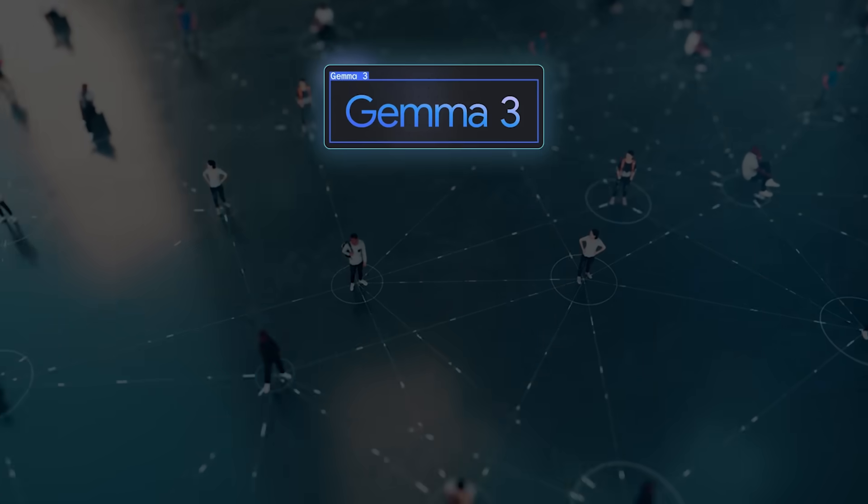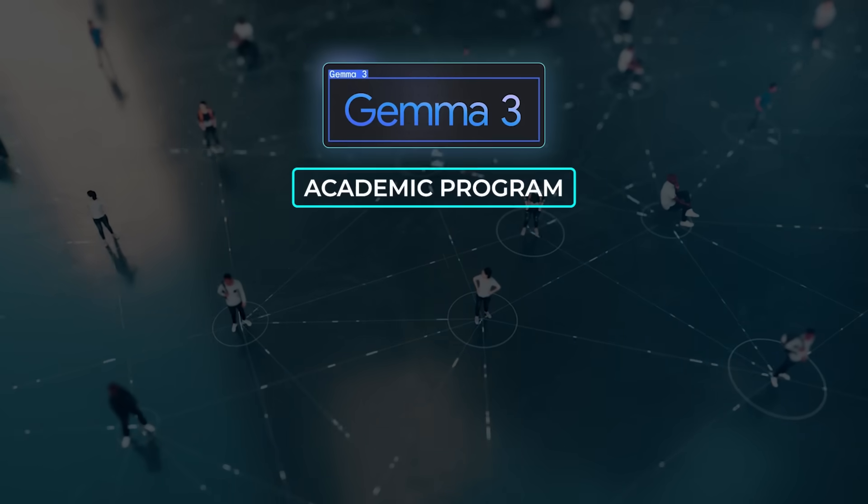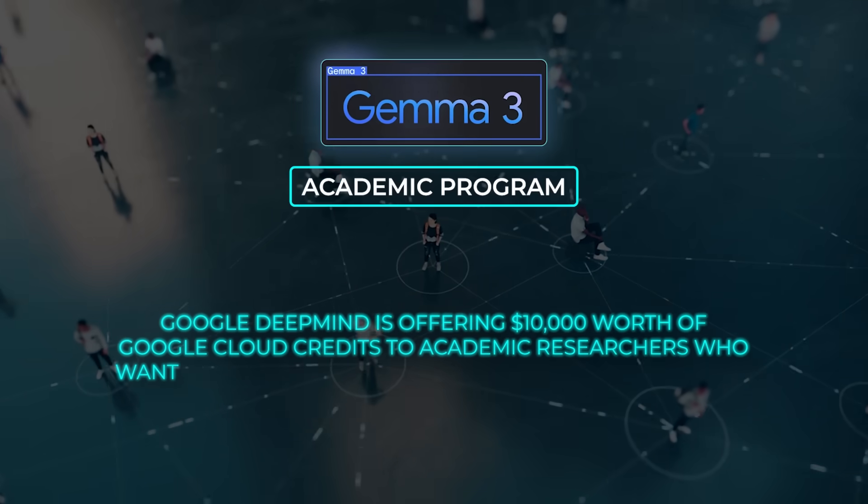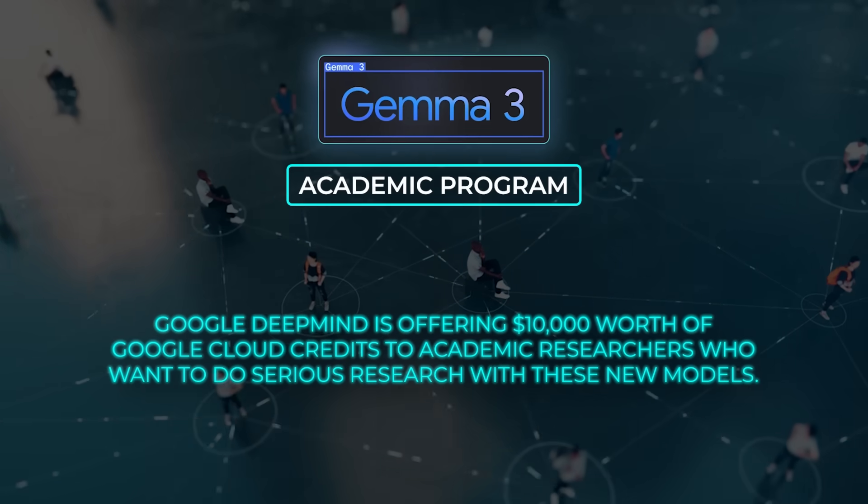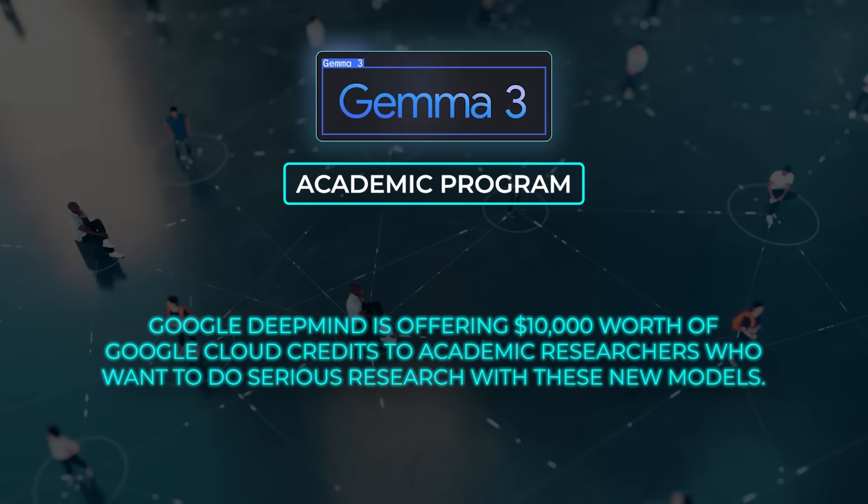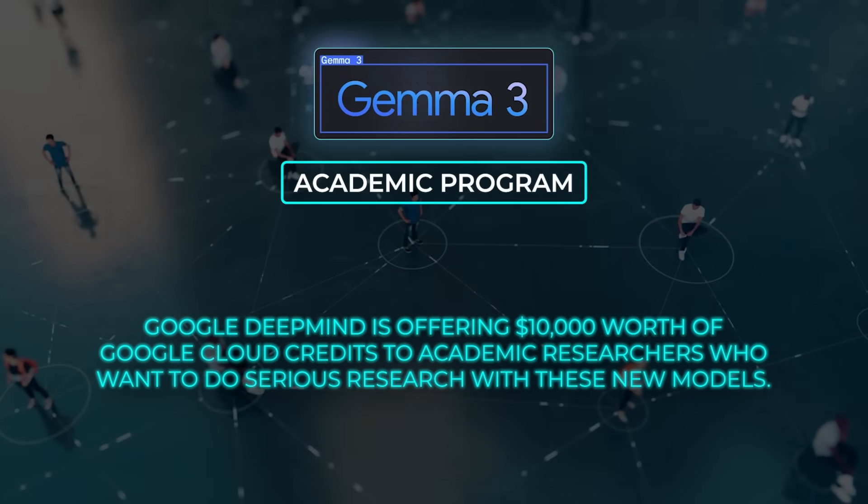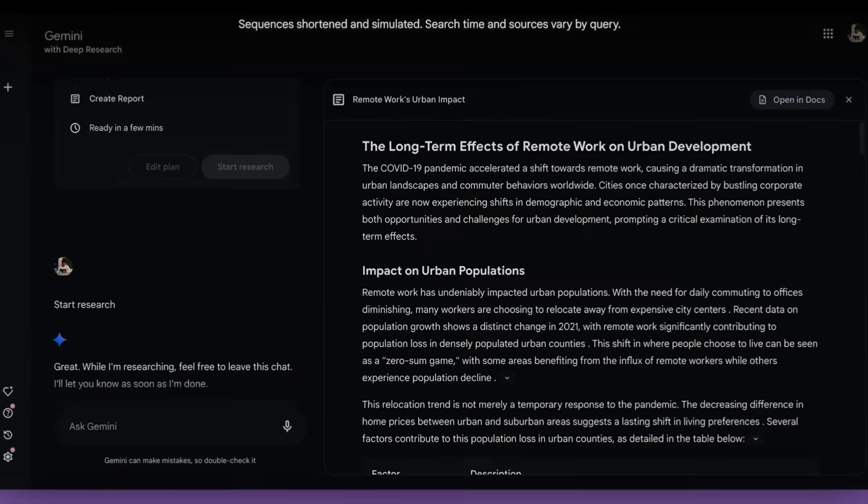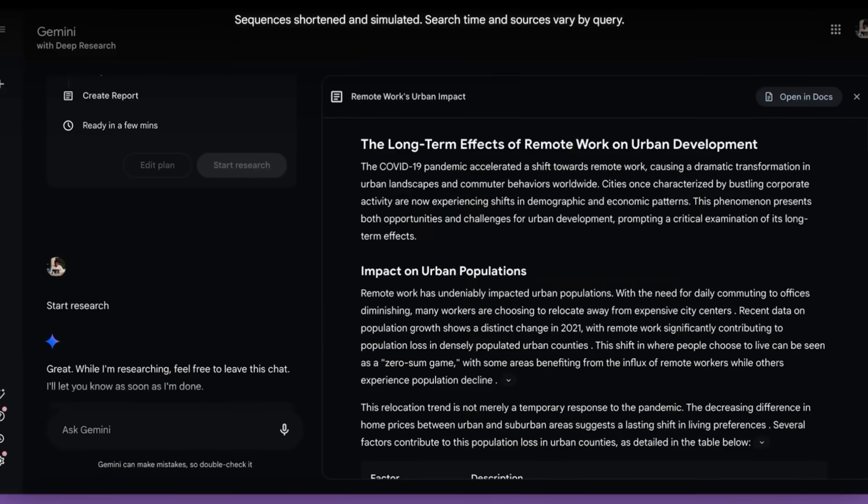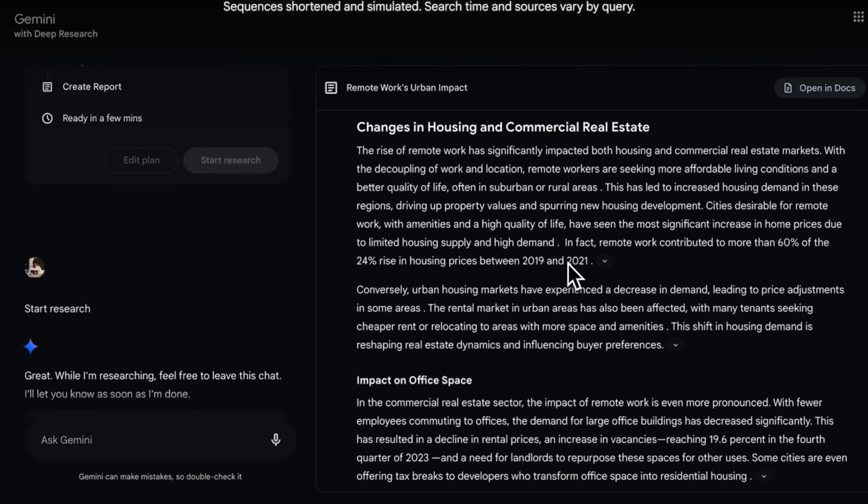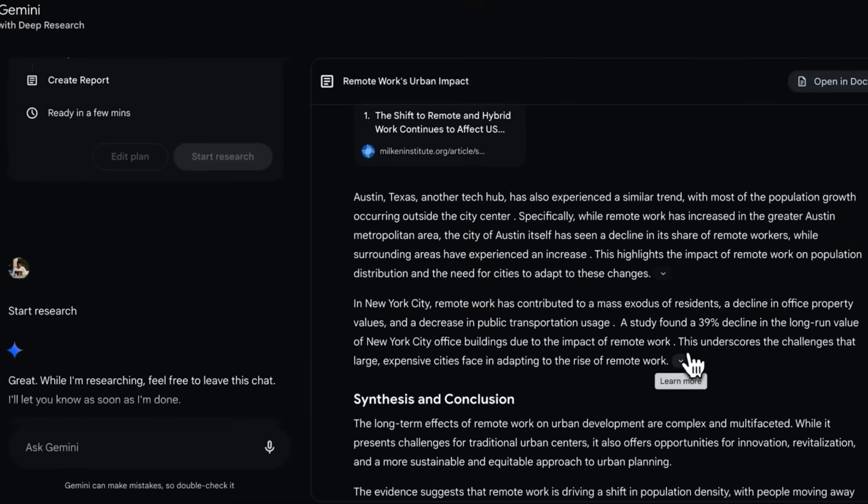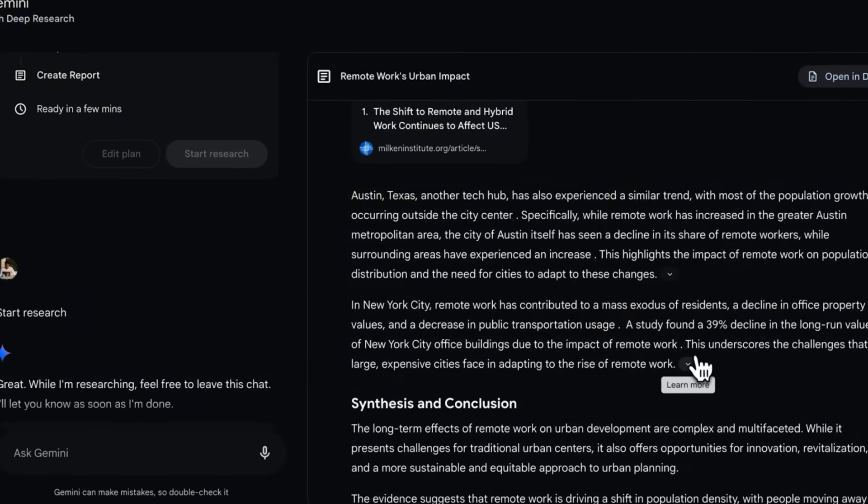The other big push is an academic program around Gemma 3. Google DeepMind is offering $10,000 worth of Google Cloud credits to academic researchers who want to do serious research with these new models. That application's open for a few weeks, so if you're in academia and want to harness a 27B parameter model for something new, that might be an awesome opportunity.